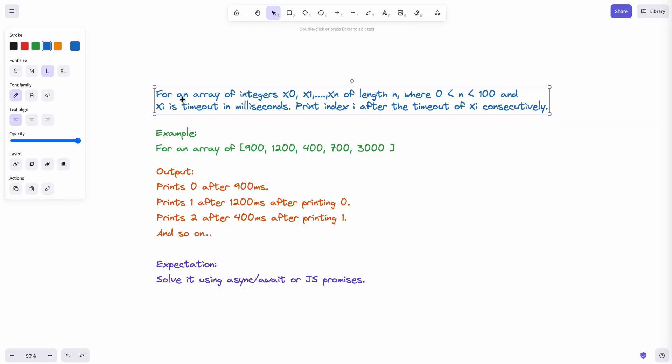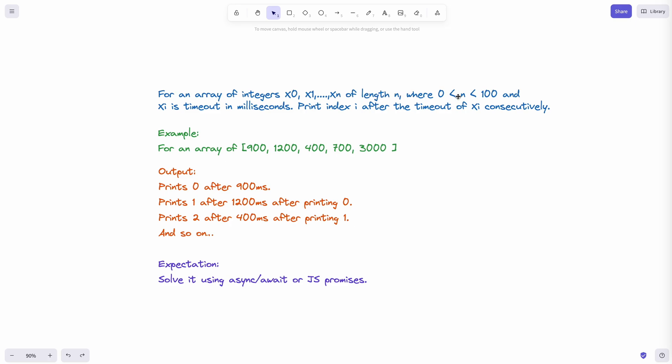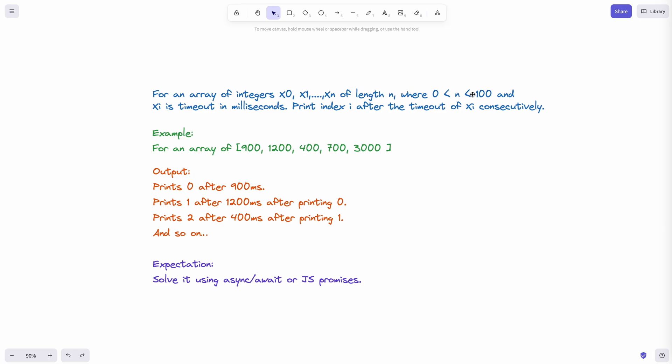With that being said, let's take a look at the problem. For an array of integers, x0, x1, all the way to xn of length n, where n is between 0 to 100, and x of i is a timeout in milliseconds, print index i after the timeout of xi consecutively.